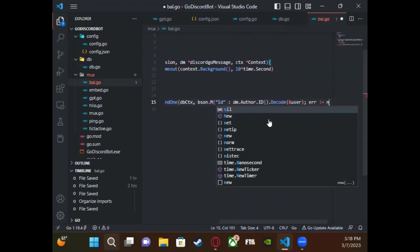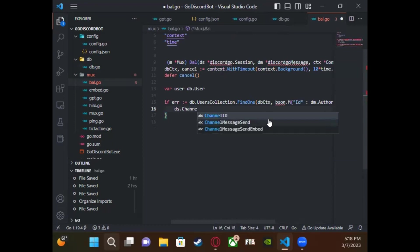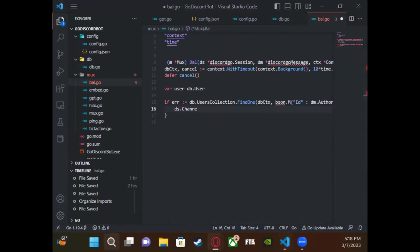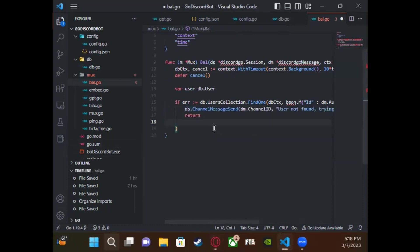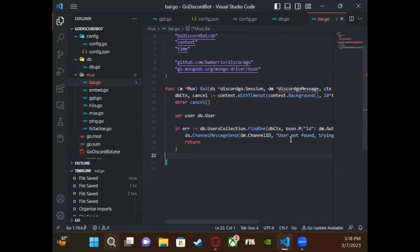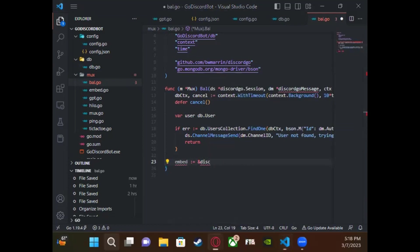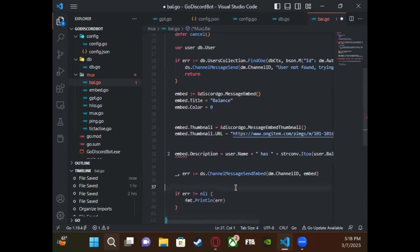Here we're making the balance command with the actual `findOne` call — just finding the user within the database. The user-not-found part is just error checking. After that, we're going to use an embed to send back the data that we found in the database, saying something like: you have this amount of units of balance, accessing the user object for that value.